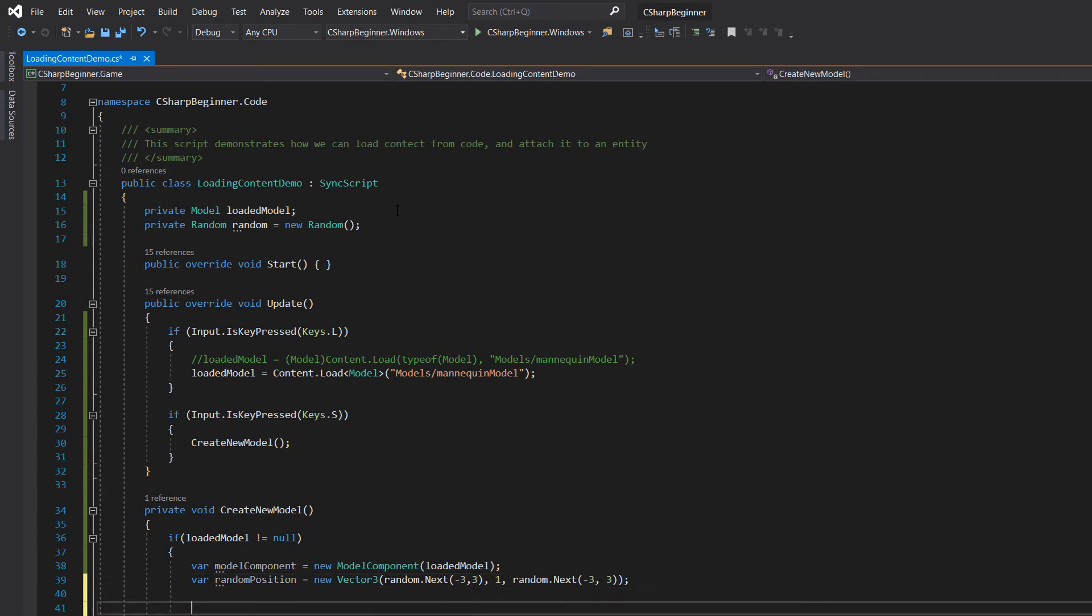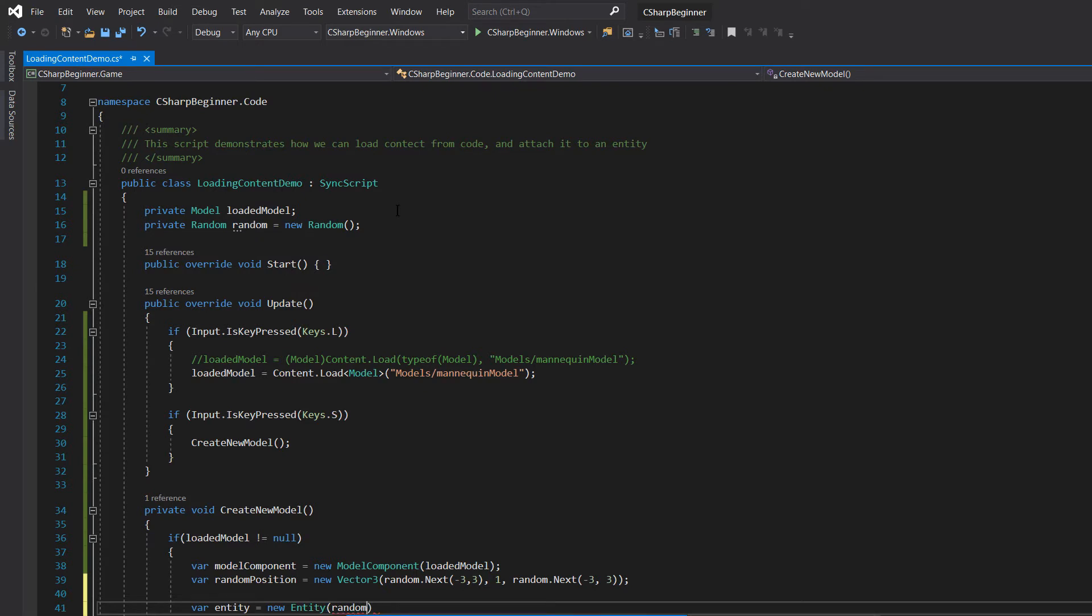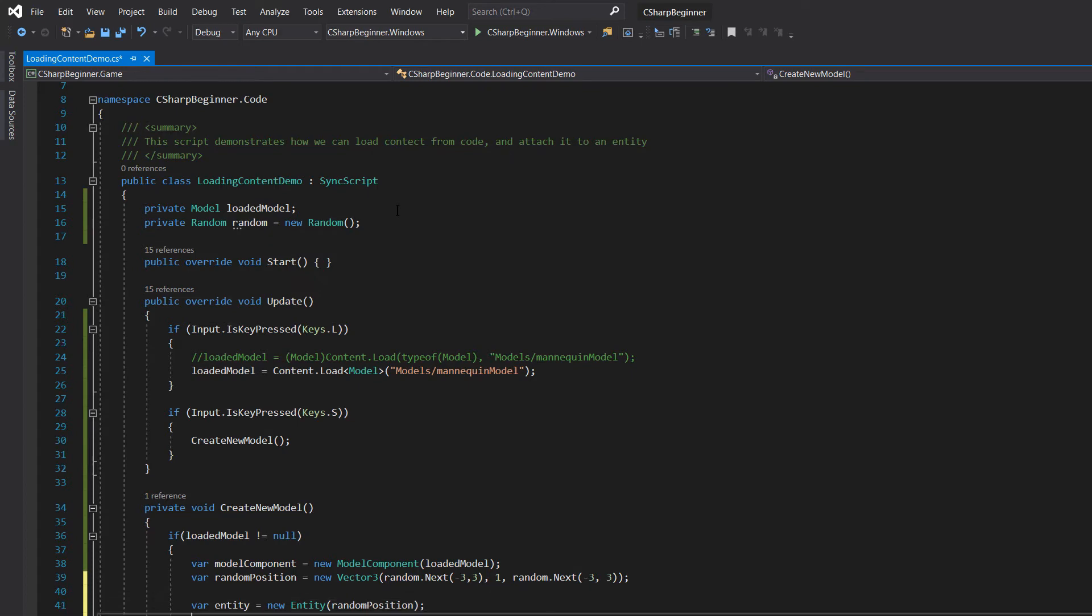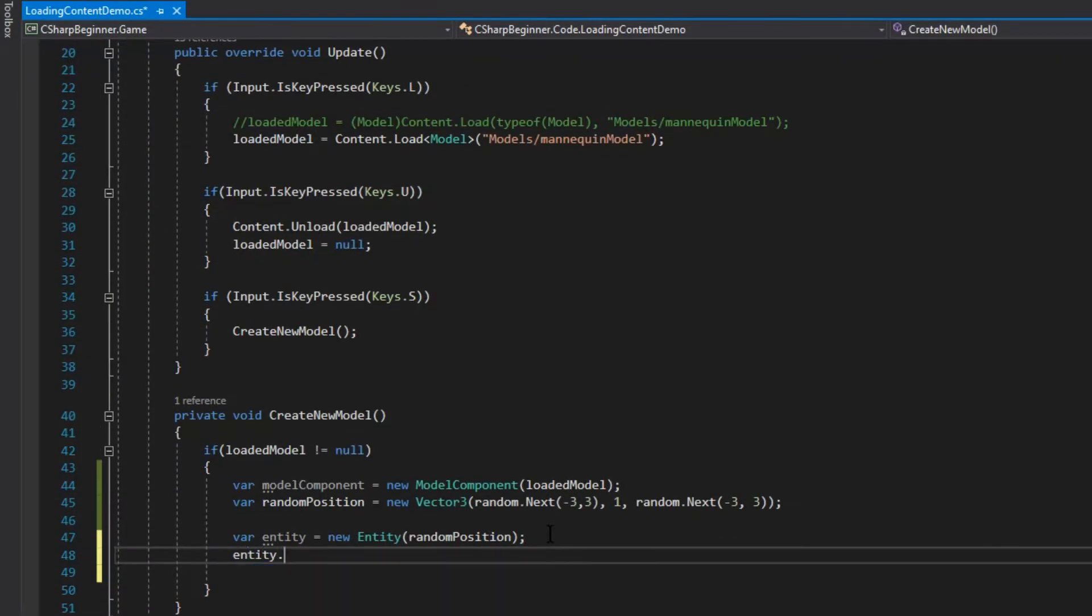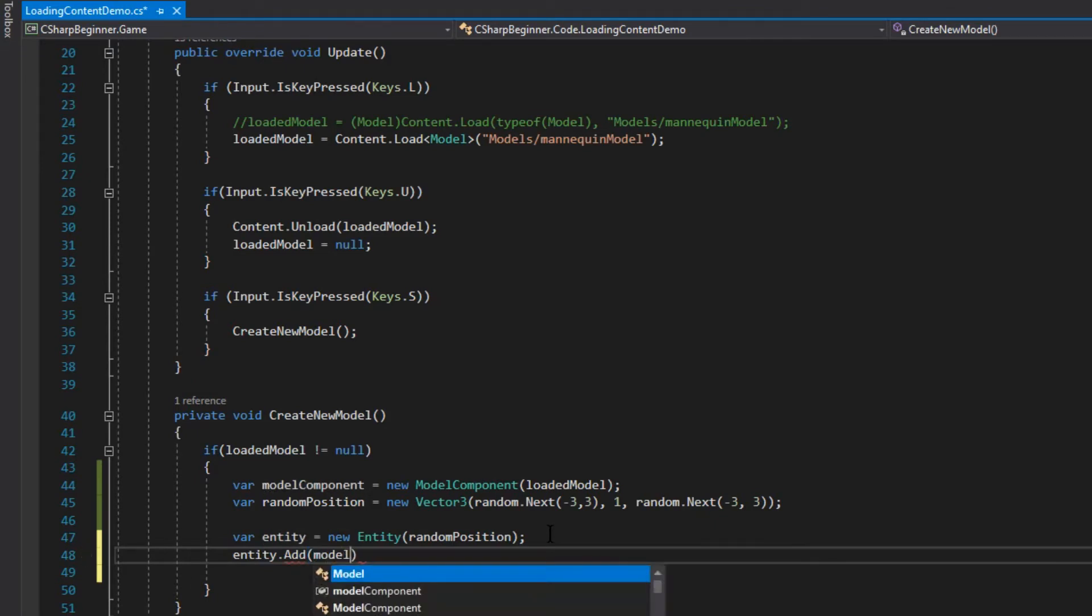Now we need to create the actual entity. So we can say entity is new entity. We can as a first parameter give that random position to it. So this is automatically set right now. And then we can say entity dot add, and remember that add method is used to add new components.